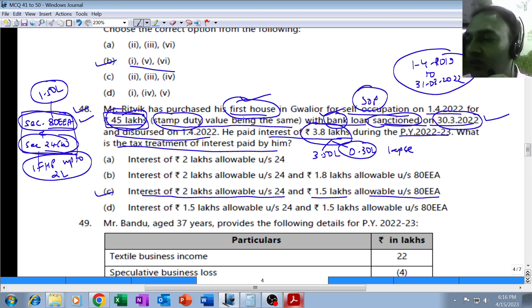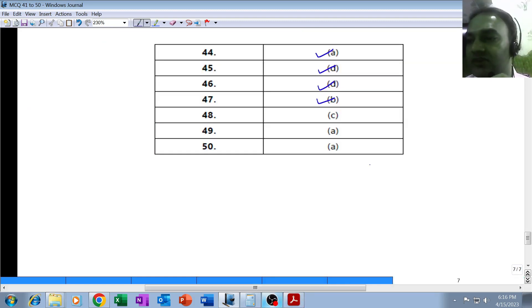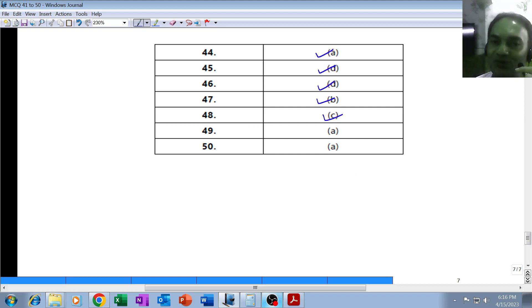Our answer is C. Let's check what the institute's answer is - the institute's answer is also C. Our answer is correct. With that, this MCQ comes to an end. See you in the next video with the next MCQ.